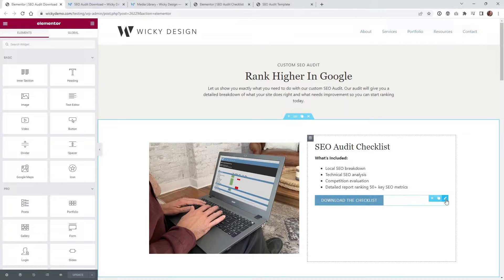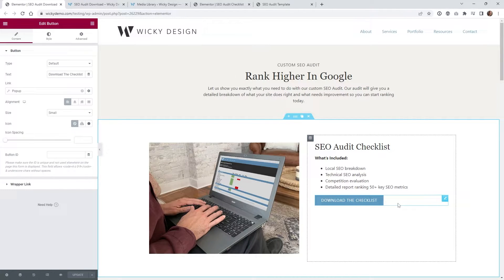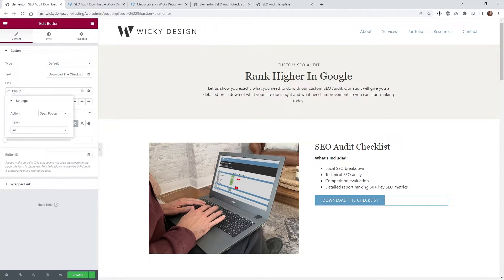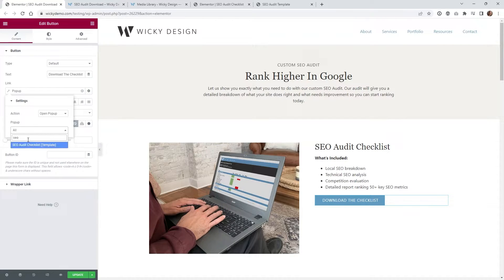Here we are on that Elementor page — this is just a normal button. So instead of having them link to a specific URL or a hashtag, you can click this button where the dynamic tags are, and underneath Actions you'll see Pop-up. Click that again, and underneath Open Pop-up, you're going to choose it and type in the name of your pop-up. In this case I just called it SEO Audit Checklist.